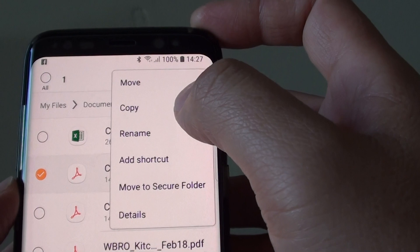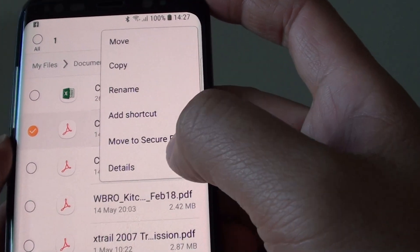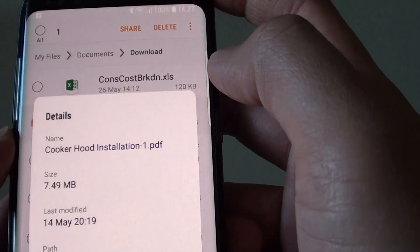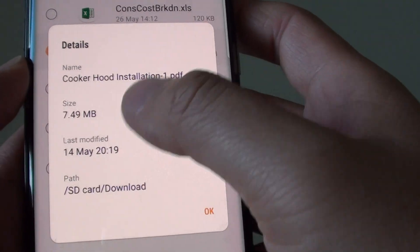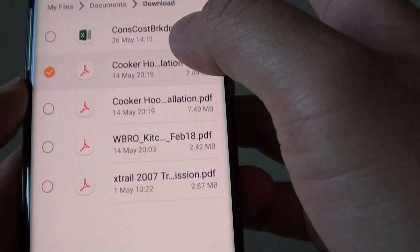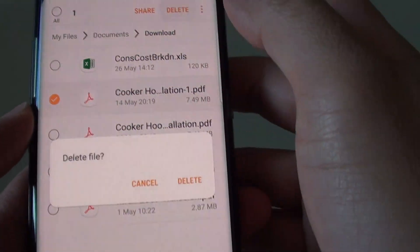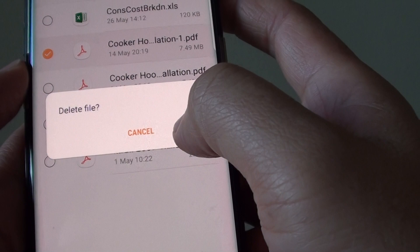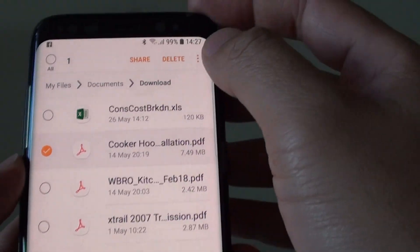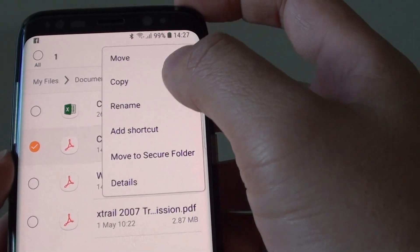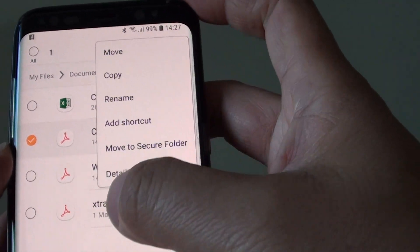From the menu you can copy, rename, add shortcut, move to secure folder, or view the details of the file. If you tap on details, you can see the file details. From this menu you can also move or copy files — there's no delete option directly in the details view.